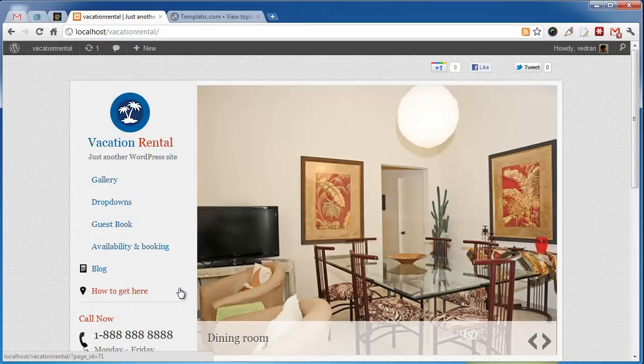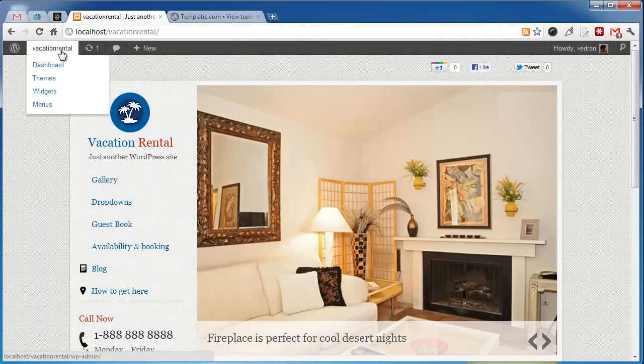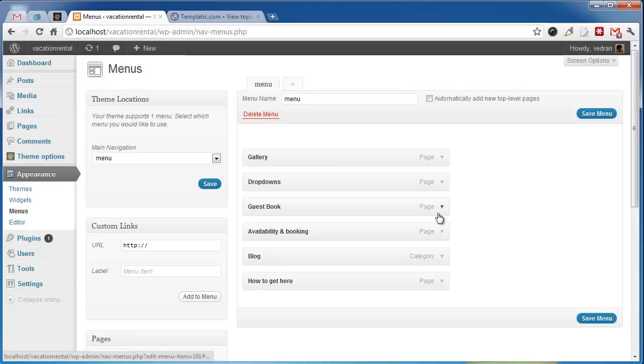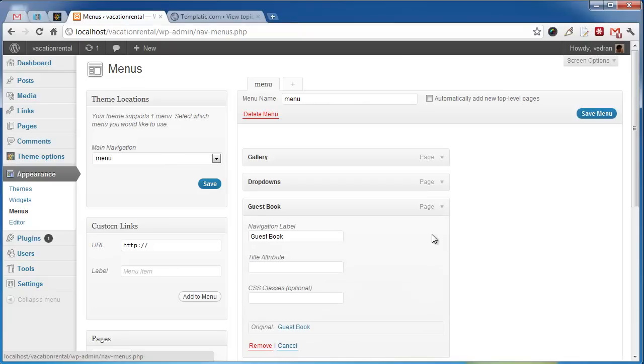Let's try adding one of these icons to see how it's done. We need to go to Dashboard, Menus. To add an icon, we just need to add the correct CSS code in this CSS classes field.